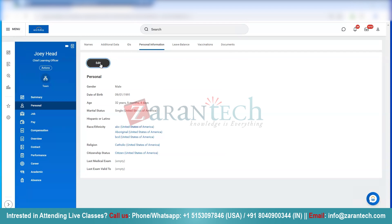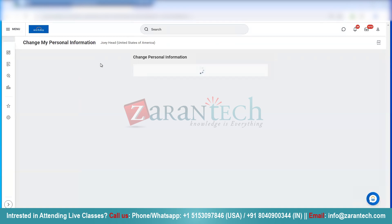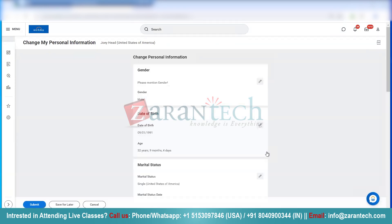I go ahead and click on Edit. Here, I can check on the date of birth. I can click on this little pencil icon.